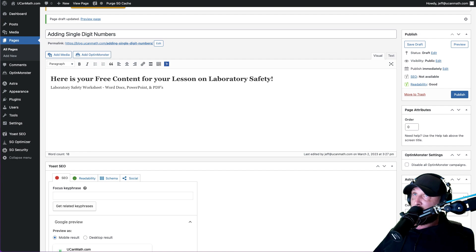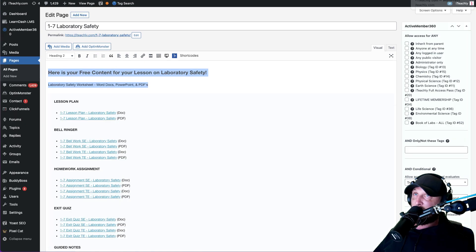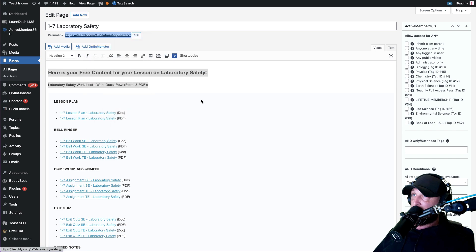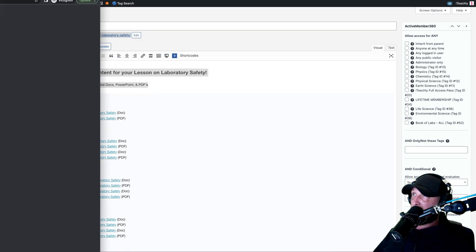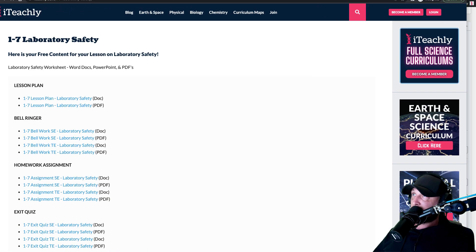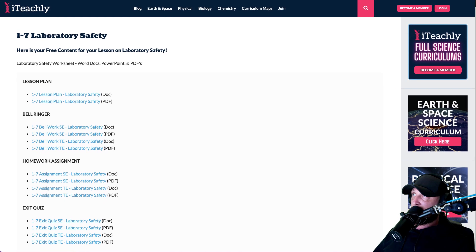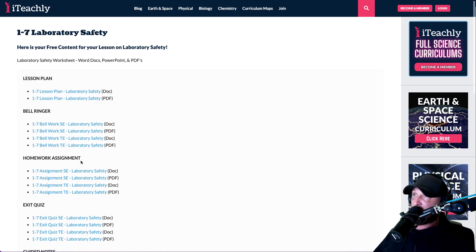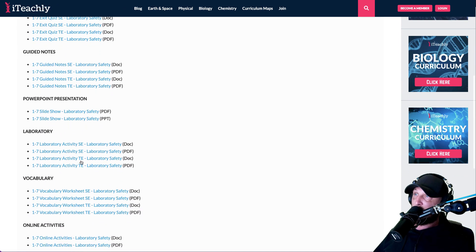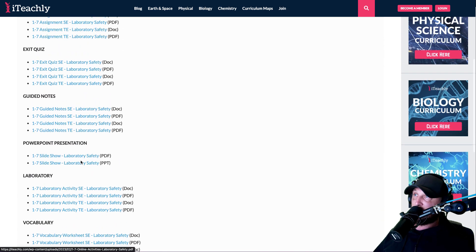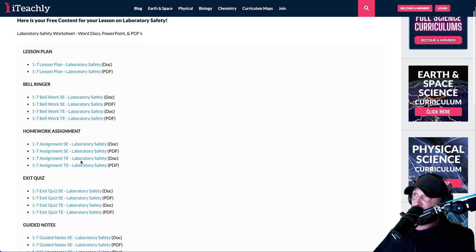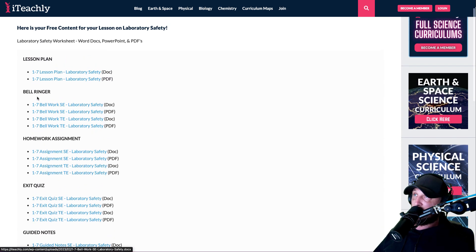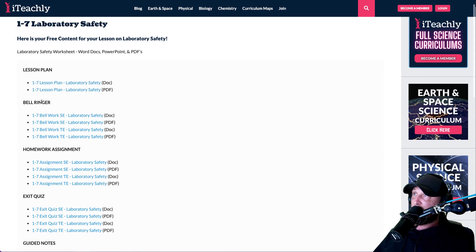So if you want it to look exactly like it did on iTeachly, so let me just open this. So if you want it to look exactly like this and you don't want to use buttons or whatever, I like to just use links because we give away so many freebies in every one. It makes it much easier, it gives it a better flow, I think, than having a ton of buttons on the page.